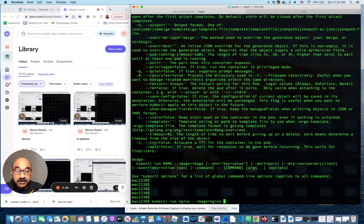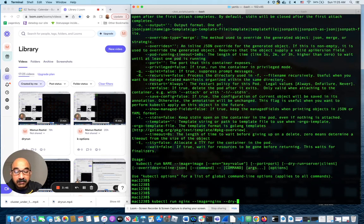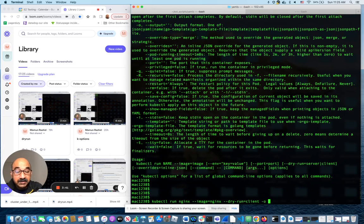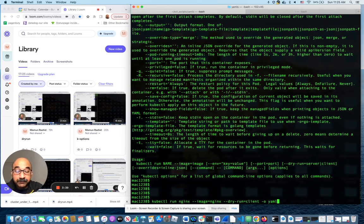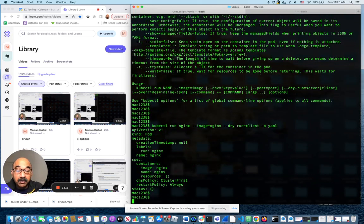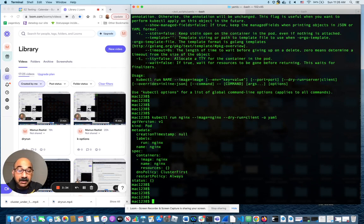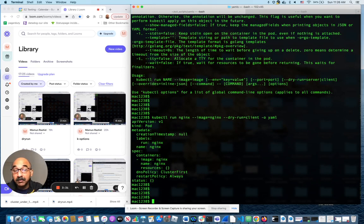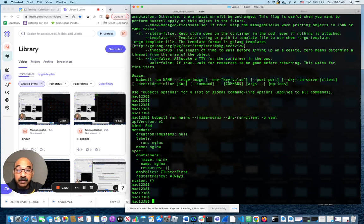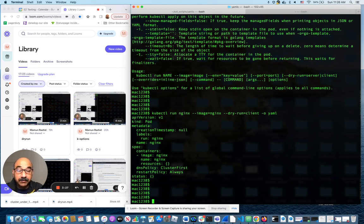All I have to do is add this option, dash dash dry run equals client and minus o YAML for YAML output. What you will see is it gives you a YAML file that you can save and run against to run the exact same pod that you would be running from the kubectl command that you saw.